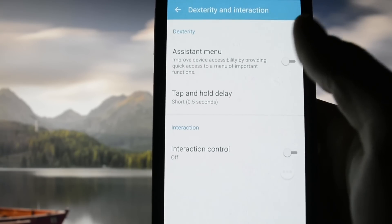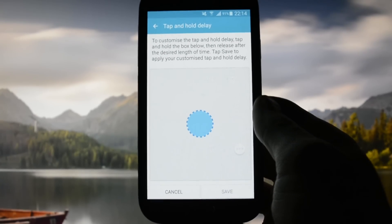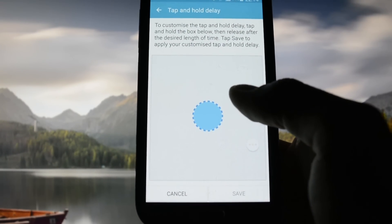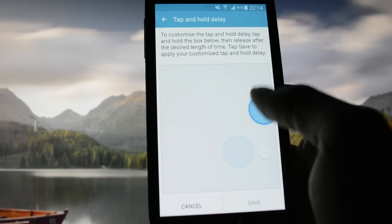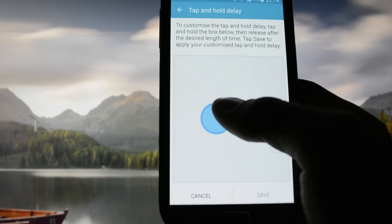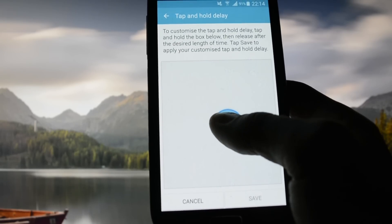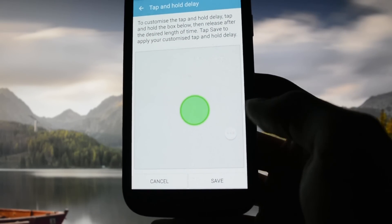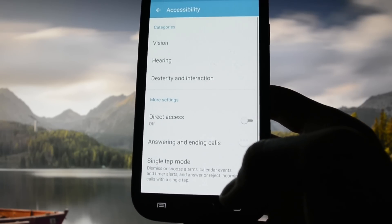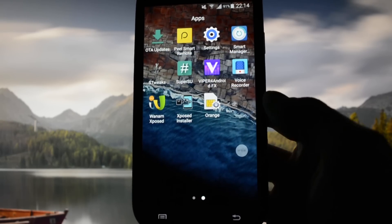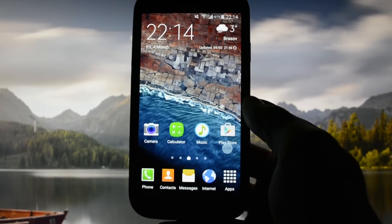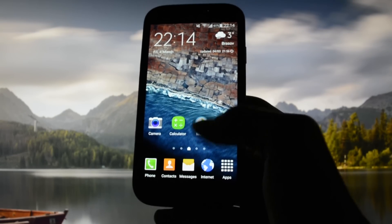Set it to Custom and a window will pop up. You have to press longer to register — if you press too quickly it won't do anything — but if you press longer you'll be able to hit Save. Now the custom interaction timer is set to a custom value.